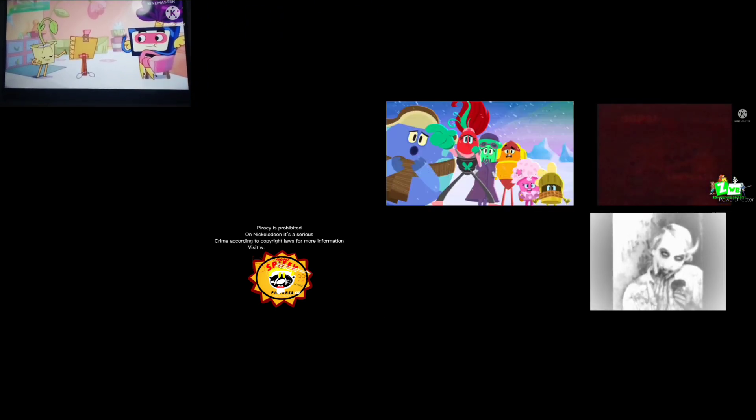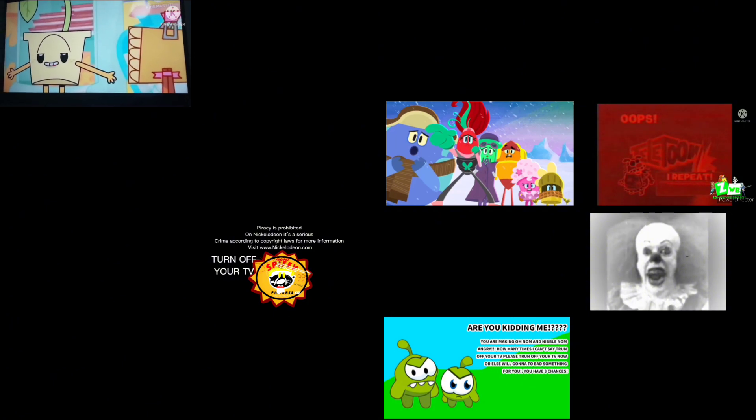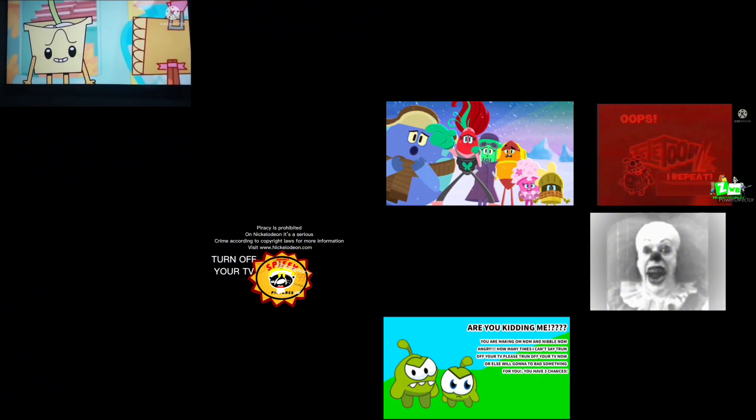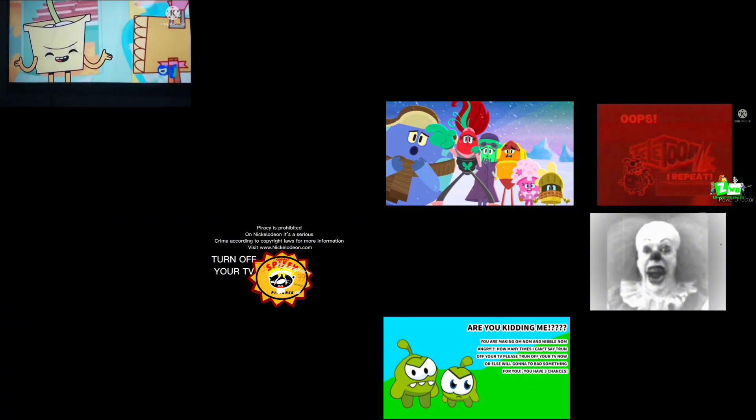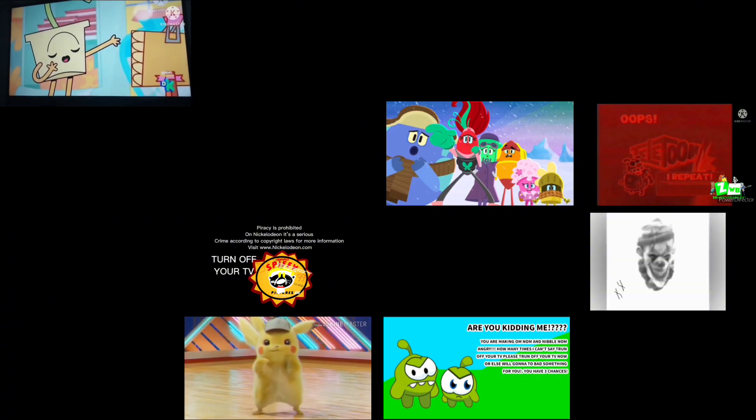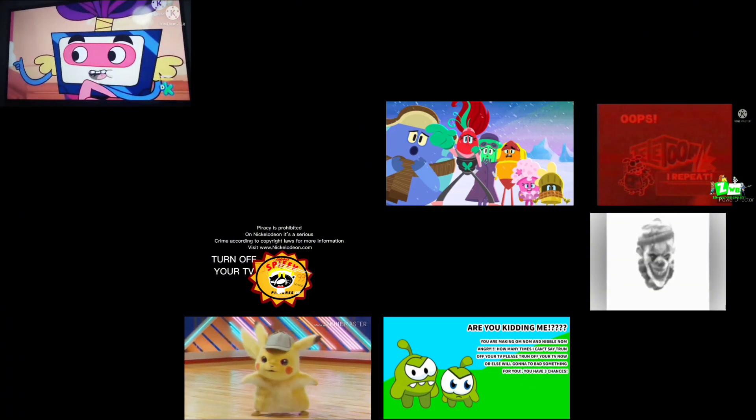For more information, visit www.nicolearning.com. Turn off your TV! I was going to say, turn off your TV. Please turn off your TV now. Don't be punished.